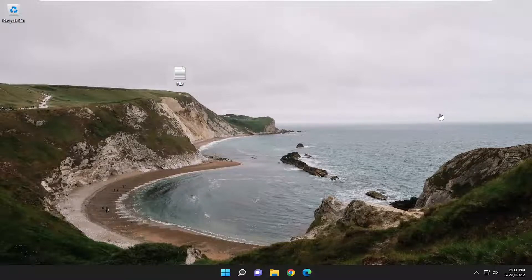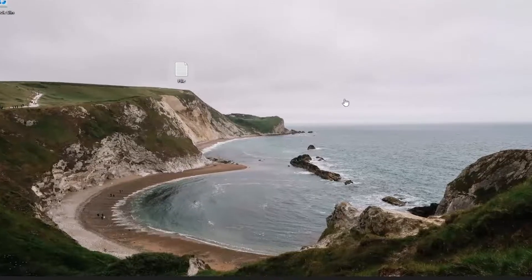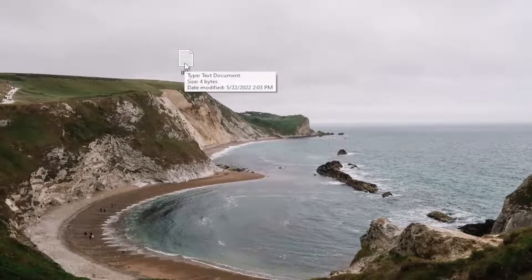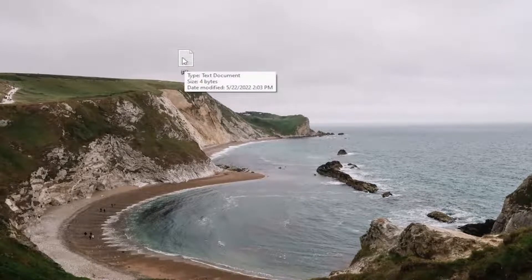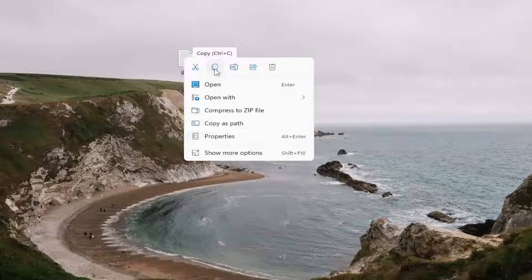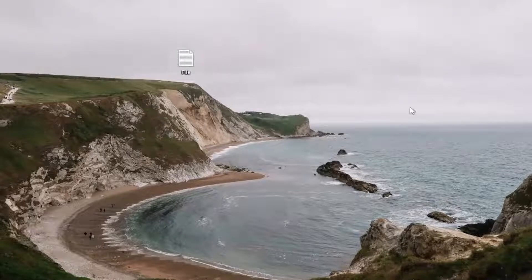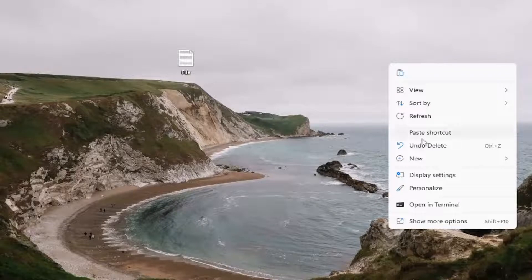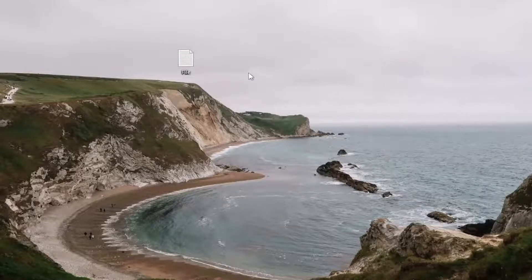So you would just copy and paste it like you would any normal file. You could right-click on the file or folder and then select the copy icon on Windows 11 — it looks like a little piece of paper over another piece of paper. Then you would just paste it into the Windows sandbox window by right-clicking inside of it and selecting where it says paste.